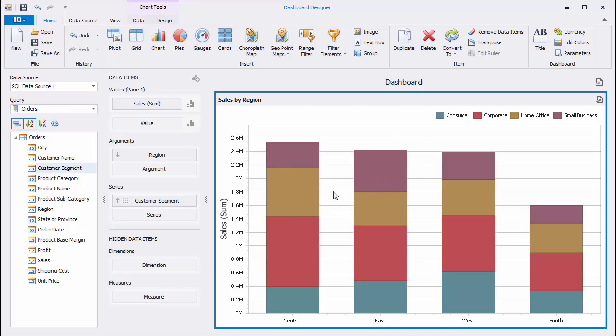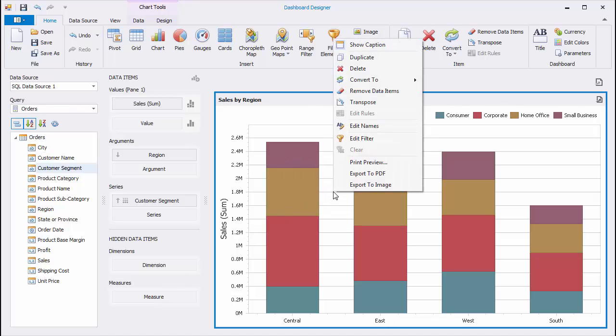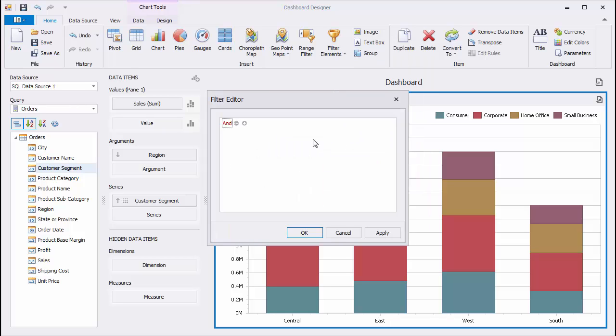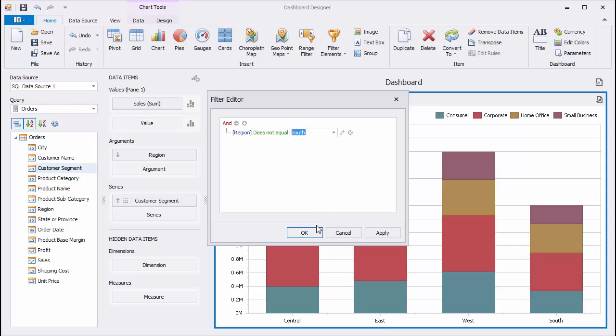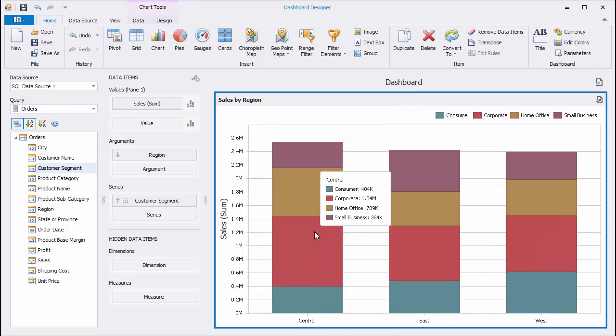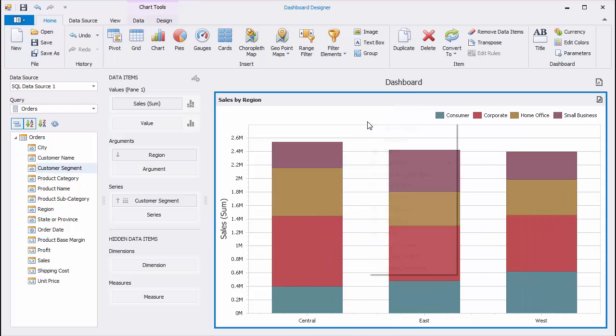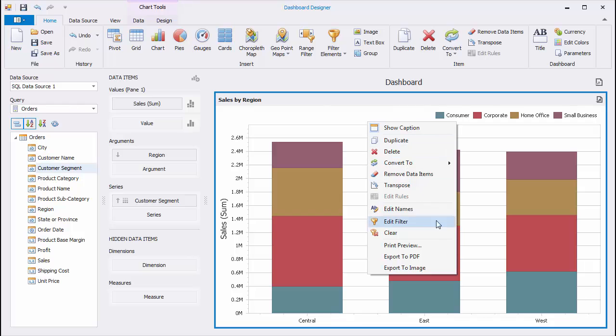Let's see how to filter the chart. Right-click the chart and select the Edit Filter command. In the Invoked Filter Editor, specify the required filter criteria and click OK to filter the chart. To reset filtering, use the Clear command.